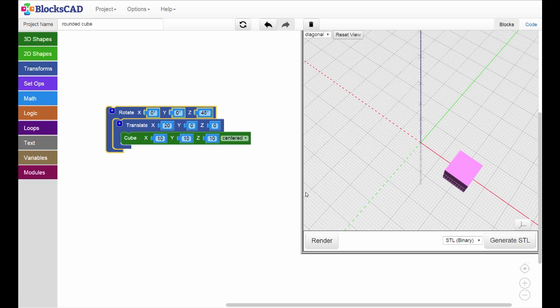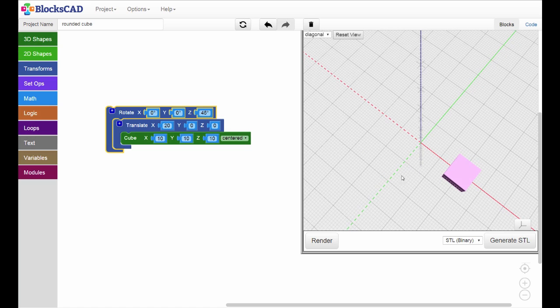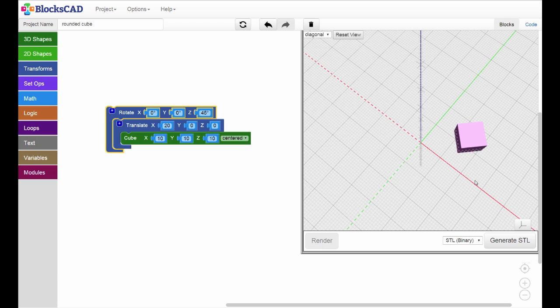Notice the Z axis is still set to a 45 degree rotation from earlier in the video. Hit render and the translated cube has moved around the Z axis by 45 degrees and is no longer on the X axis.